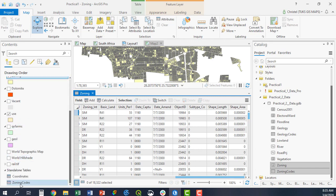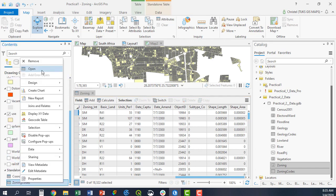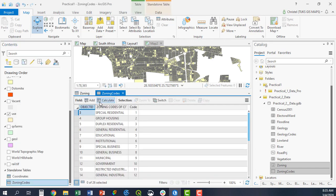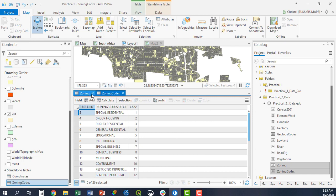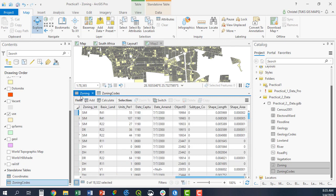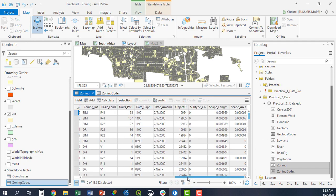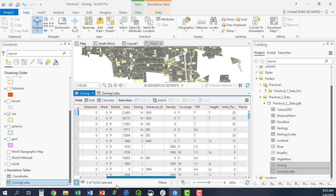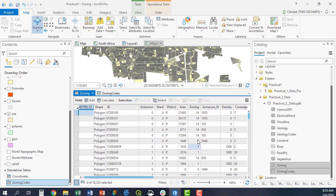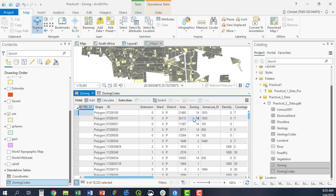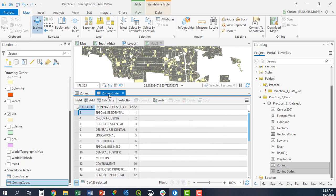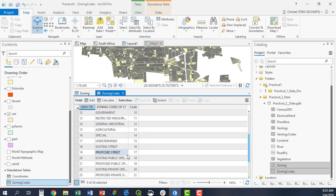However, I do have a table that contains the zoning codes, as you can see here. The codes, and then of course the description thereof in the column next to it, in the field next to it. So I'd like to join that information to this particular feature class, its attribute table, and I would like to join on the zoning code. So zoning here contains the codes. This would be the foreign key. In the zoning codes table, code would be another foreign key here.